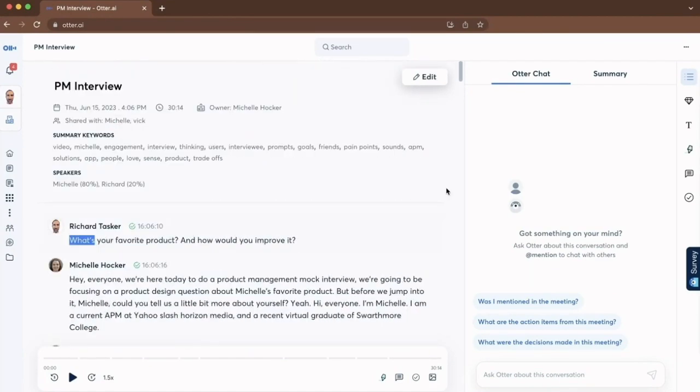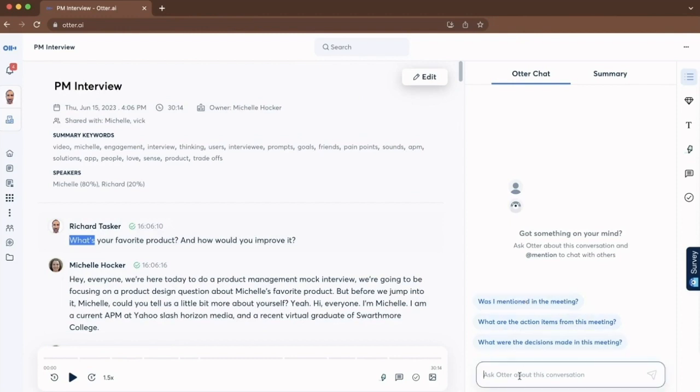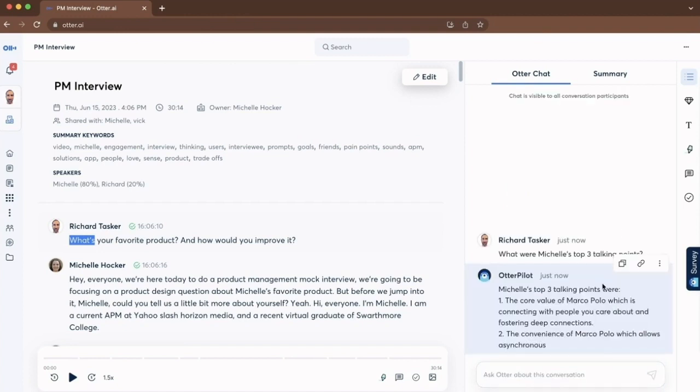And now with Otter chat, I can either select one of the suggested questions, or I can ask one of my own questions, like what were Michelle's top three talking points?